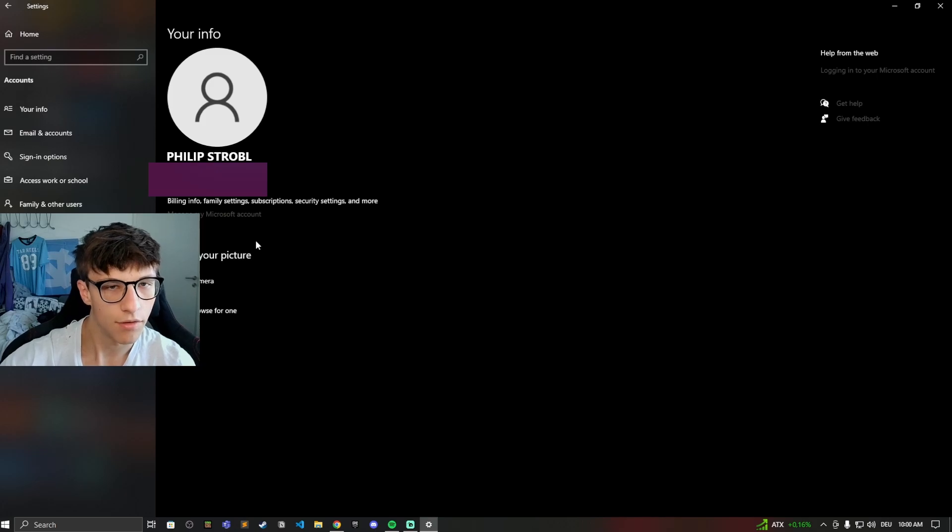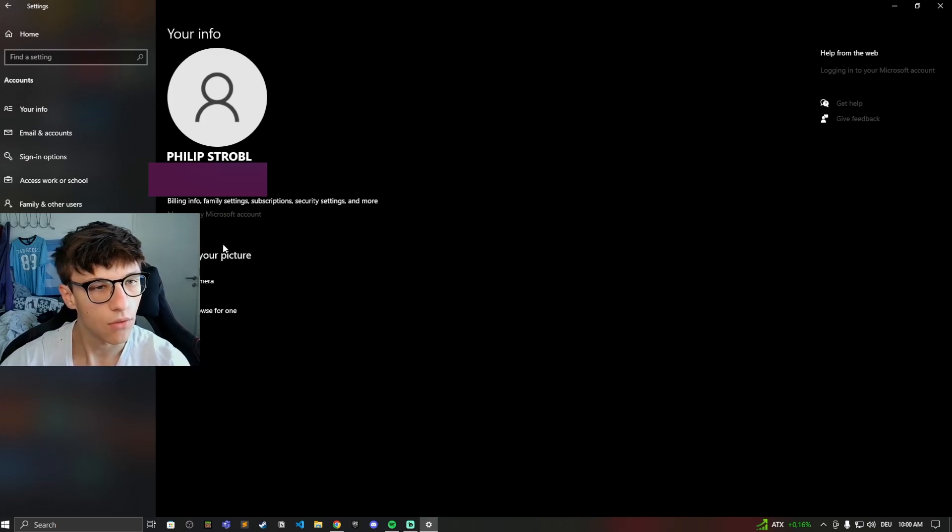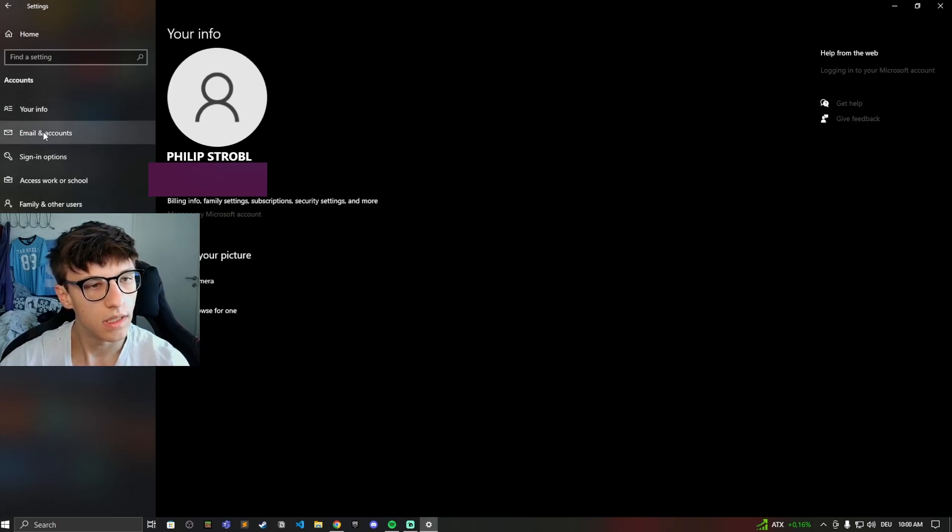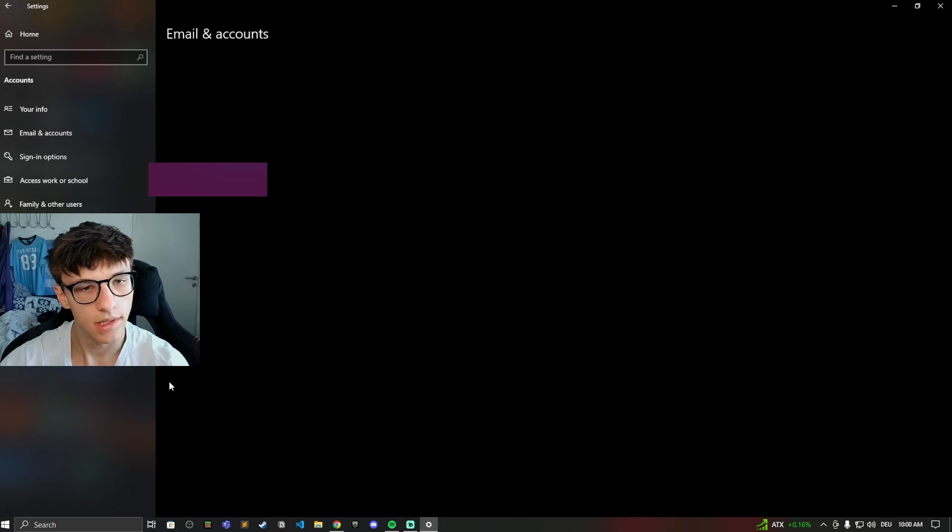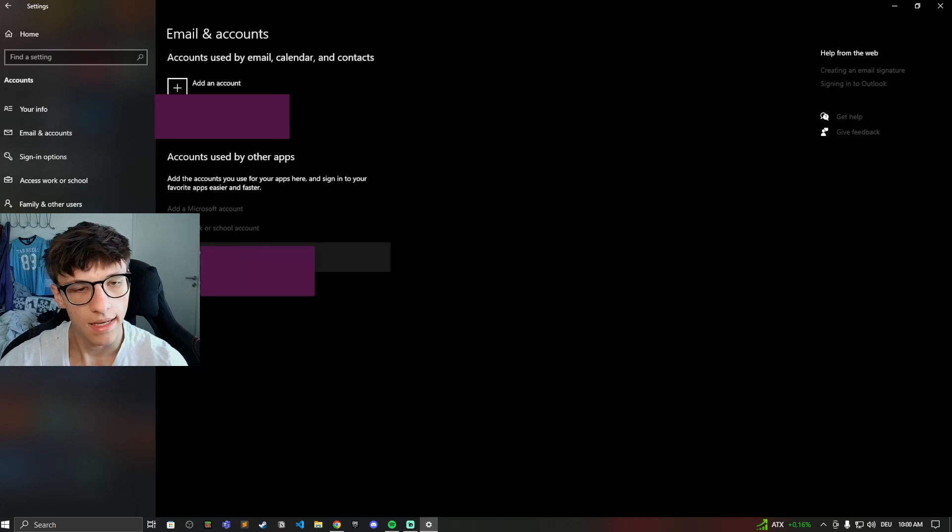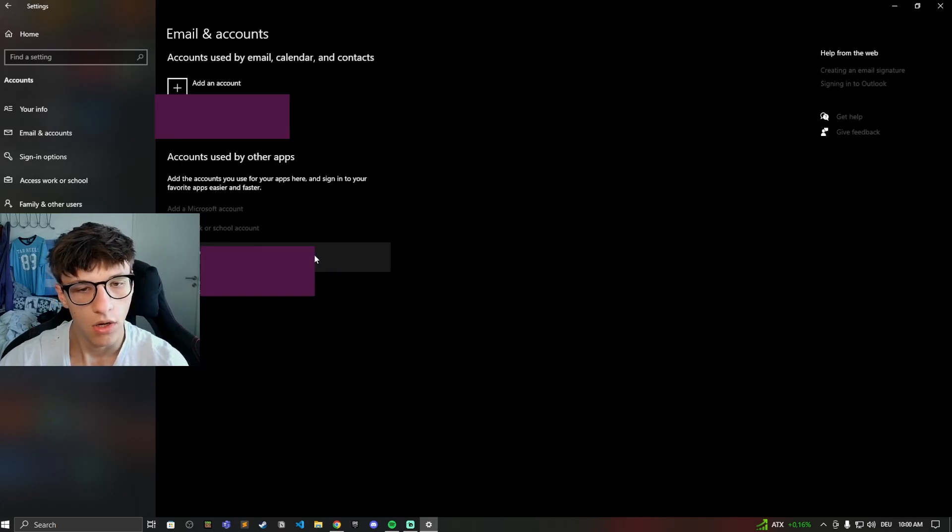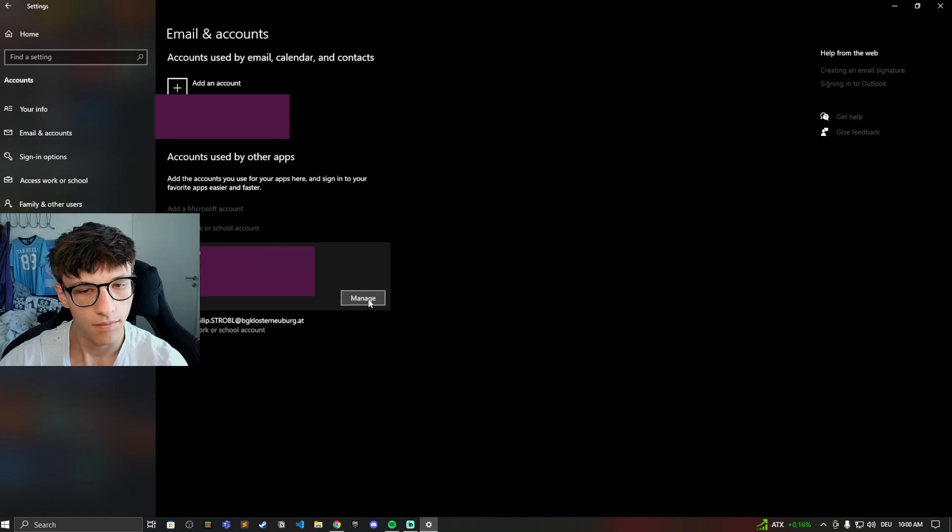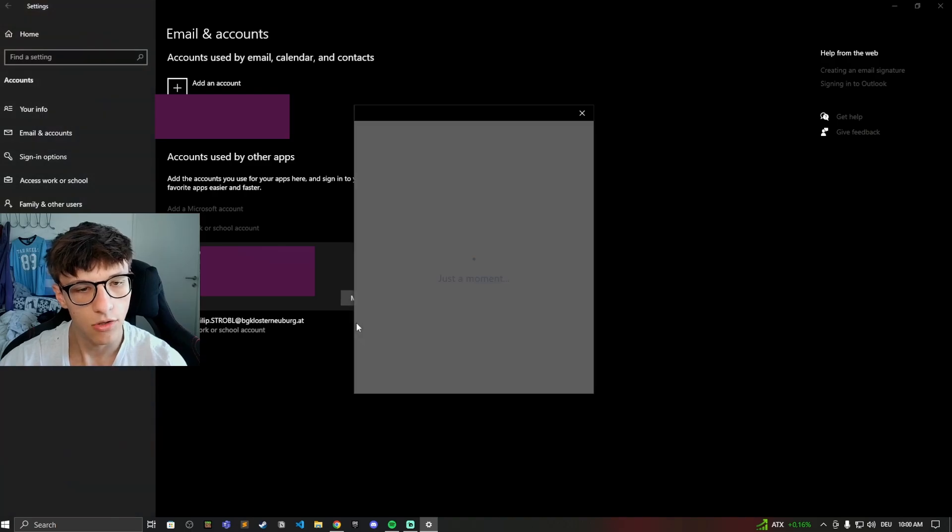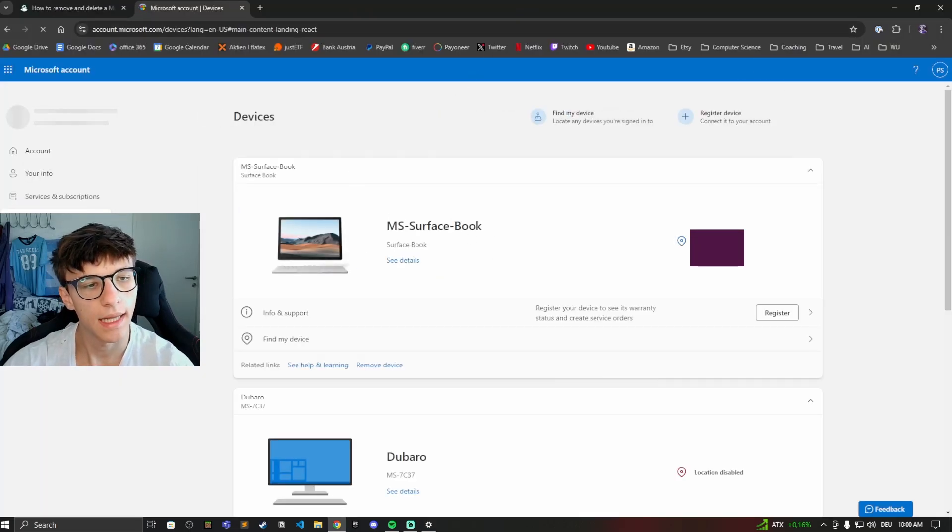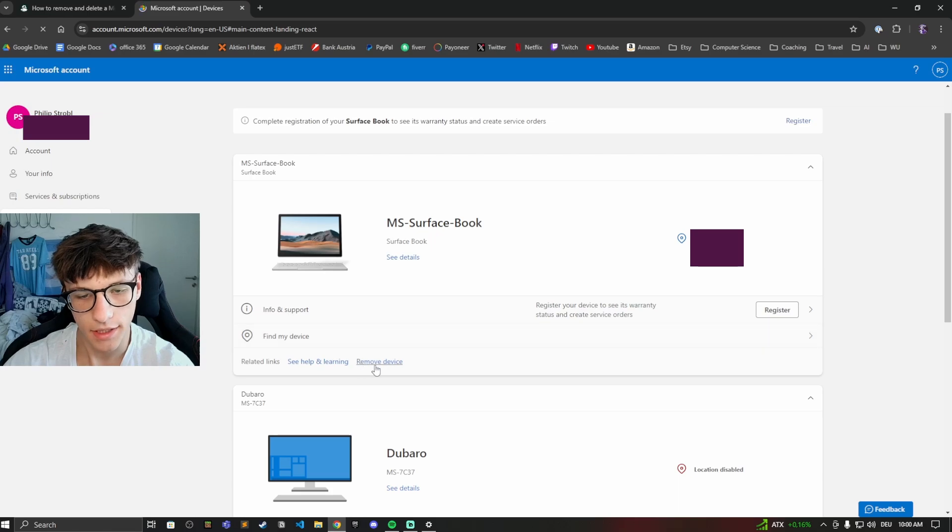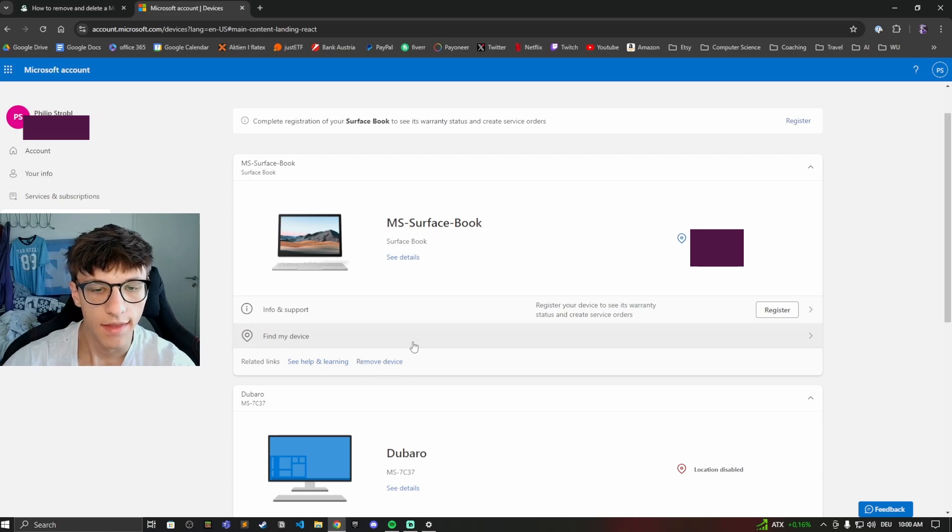And now to delete the Microsoft account from your PC, go to Email and Accounts and now look for your email, look for your Microsoft account, click on that, click on Manage, then on the page that opens up click on Devices.